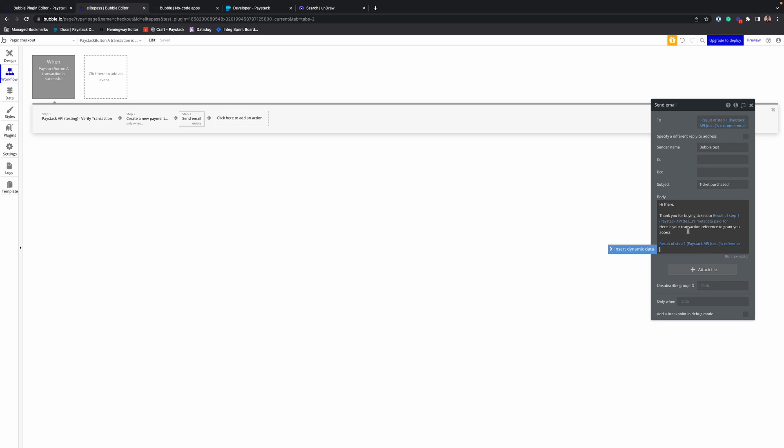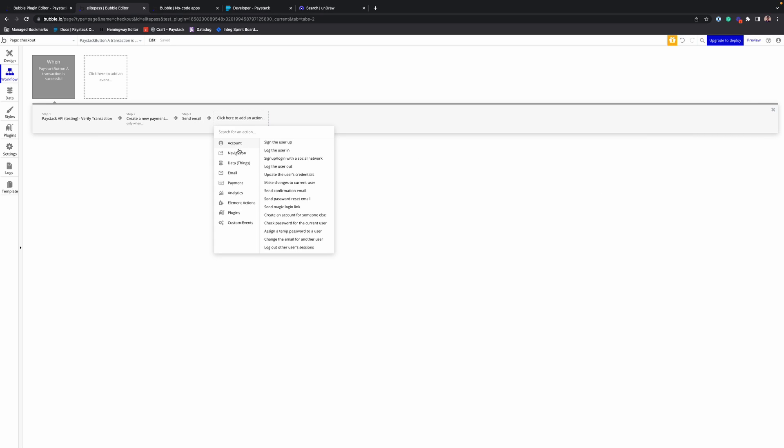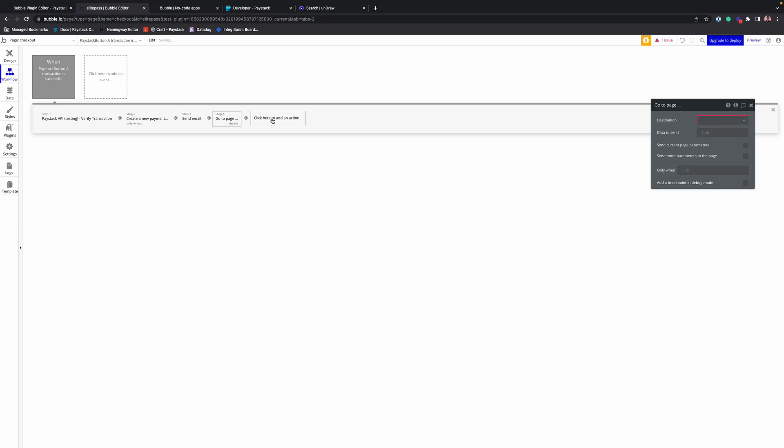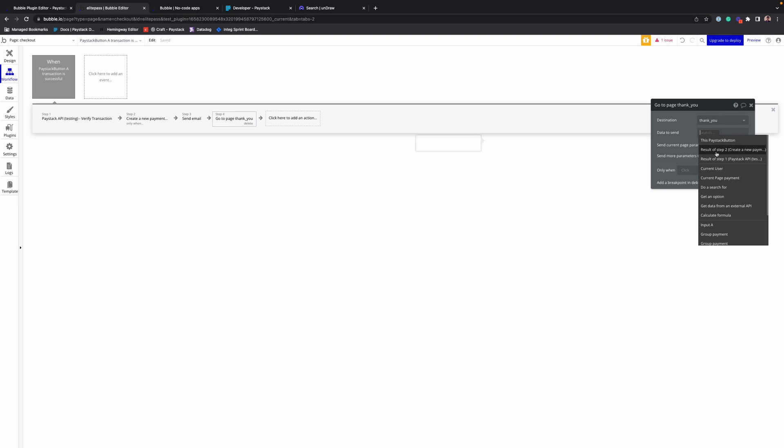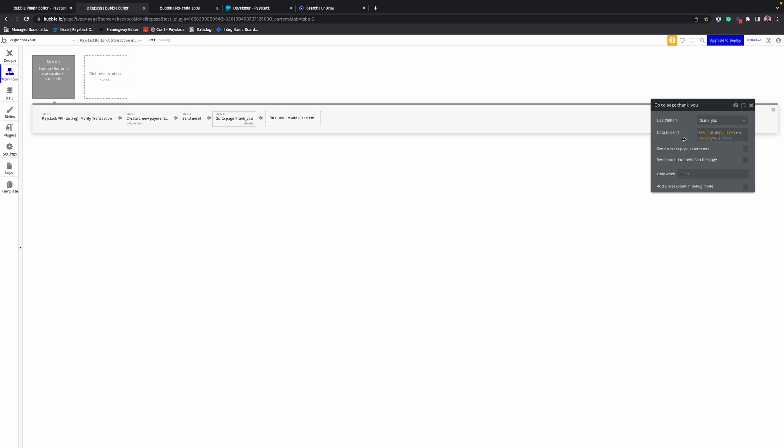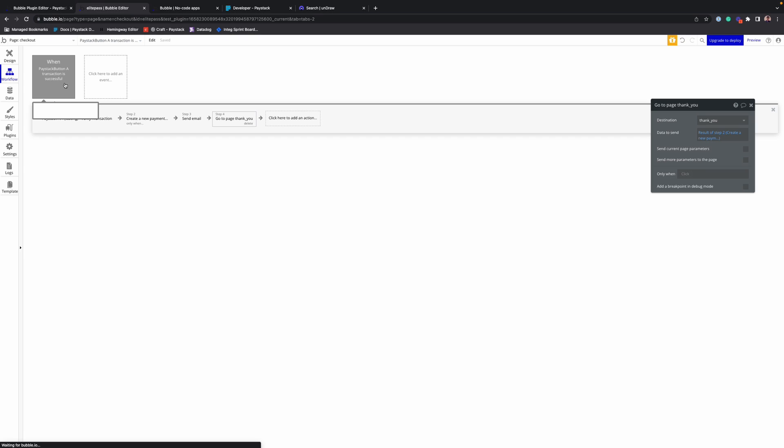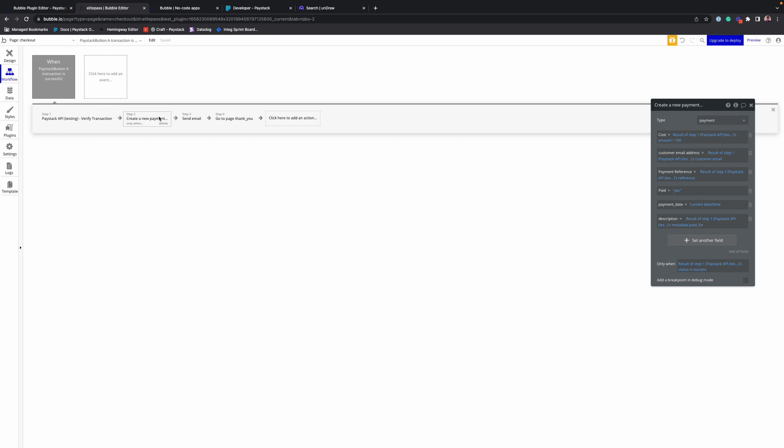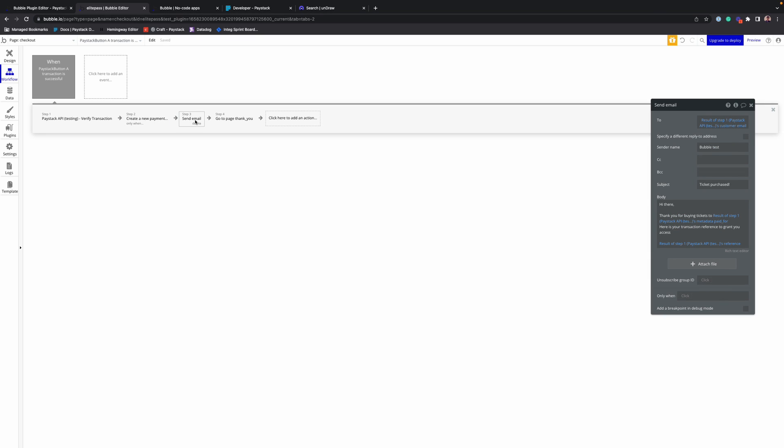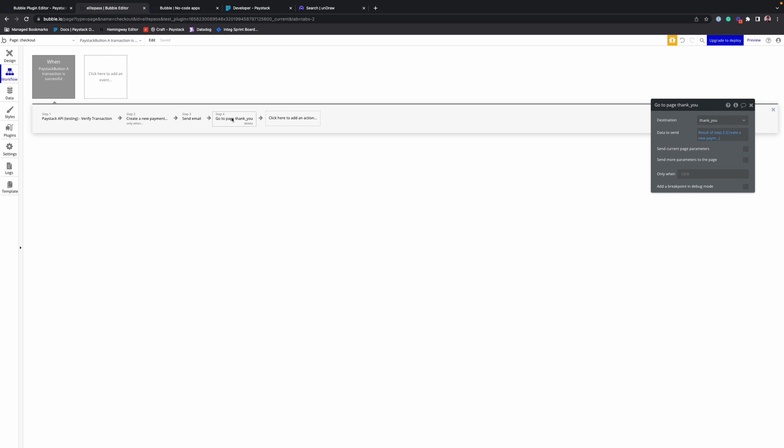Alright, simple. And finally here we redirect the customer to a thank you page. So go to page, thank you. Alright, and that's it. We are done with our workflow. So when the Paystack transaction is successful, verify the transaction using the reference. If the status is successful, set all of these parameters in the database, send an email to the customer, and lastly redirect the customer to a thank you page. Now let's test this and see if it's working.